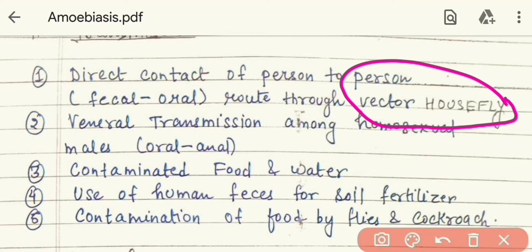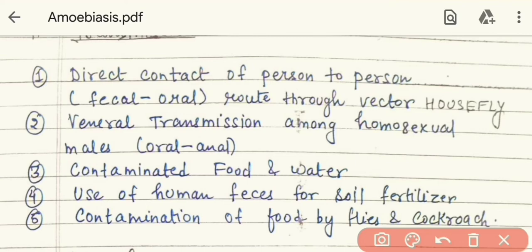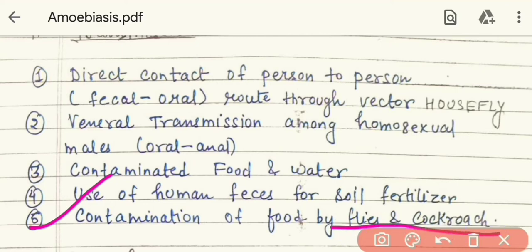The first transmission route is the feco-oral route. The second is venereal transmission among homosexuals — homosexual males who engage in oral or anal sex can also have transmission. Third is contaminated food and water. Fourth is the use of human feces as soil fertilizer, which can also cause infection. Fifth is contamination of food by flies and cockroaches. If we eat or drink contaminated material, it can also cause amoebiasis.